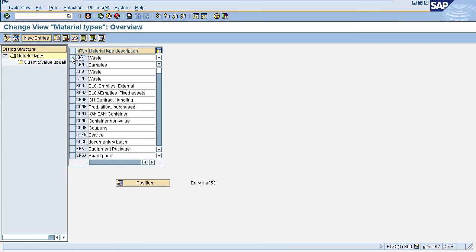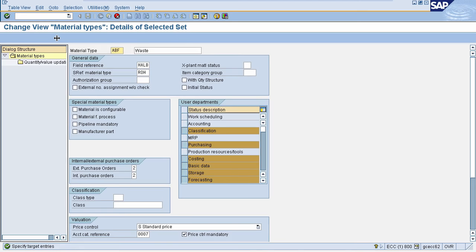I am copying a material type. Just select the material type and click on the copy icon — it will open a new page where you can change the name of the material type. The first important field on this page is the reference material type: the new material type will be created in reference to material type ROH. The next important field is internal/external purchase orders — you can configure whether this material type is to be used for external or internal purchase orders.